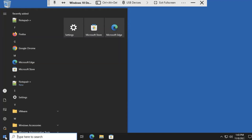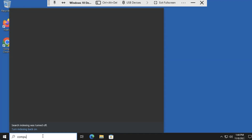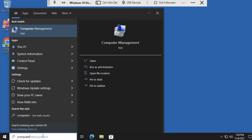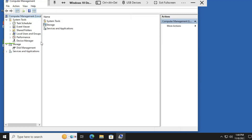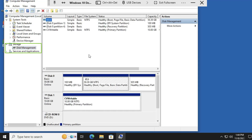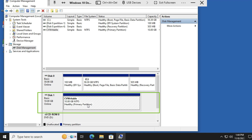Go to the Start menu and go to Computer Management. Under Storage, select Disk Management. And here I have Disk 1, which is CVWritable.